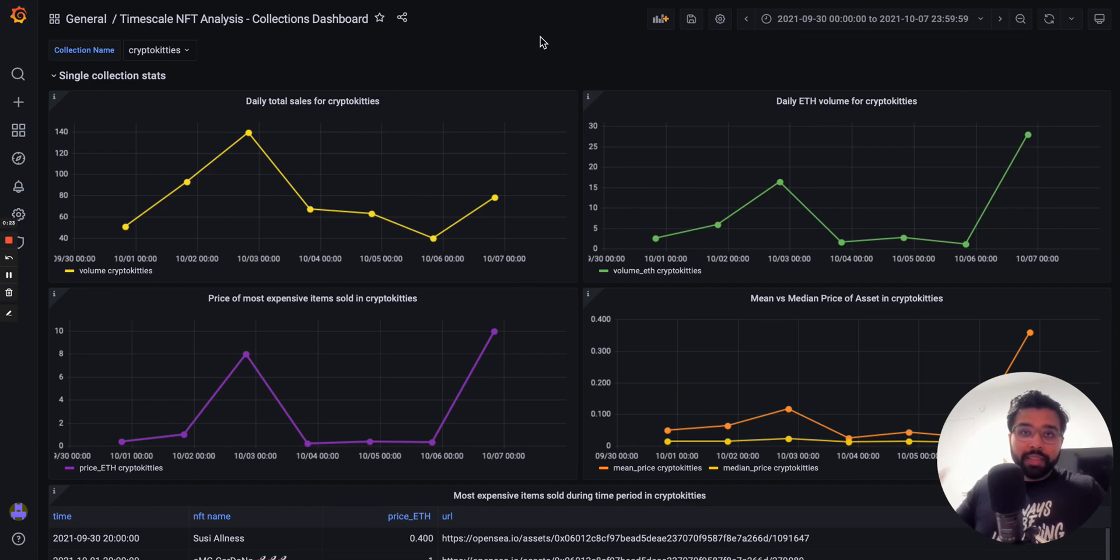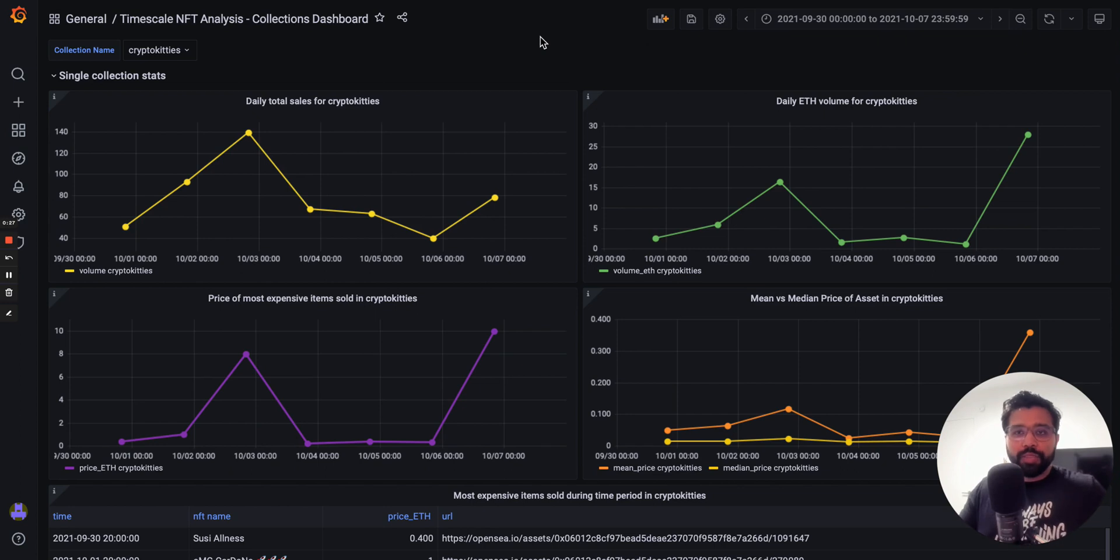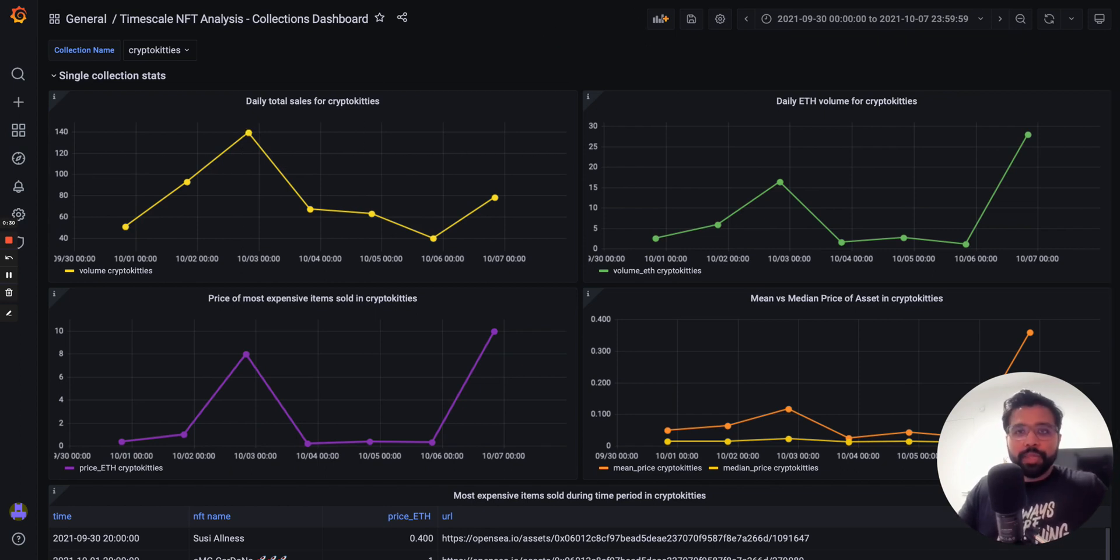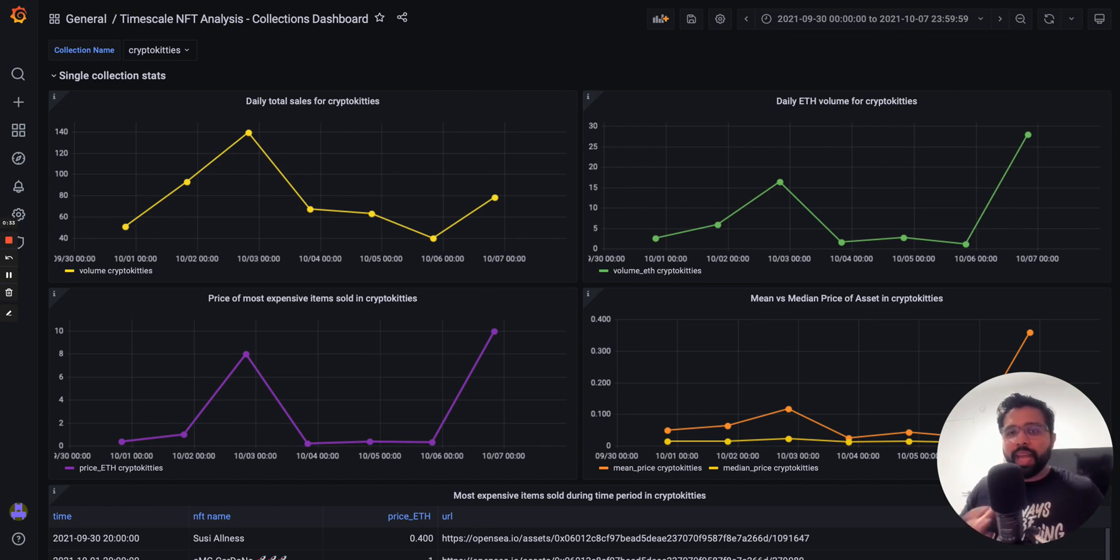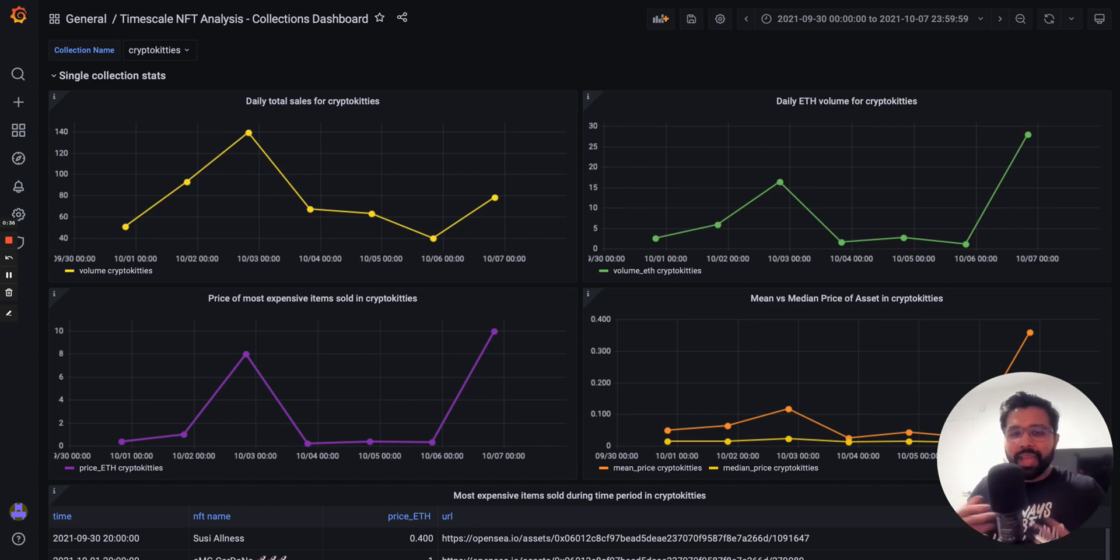In this video, we're going to see one of those tools in action, one of the many different tools that you get as part of the NFT Starter Kit, which is the pre-built Grafana dashboards that help you get started with analyzing and visualizing NFT trends in a matter of minutes.